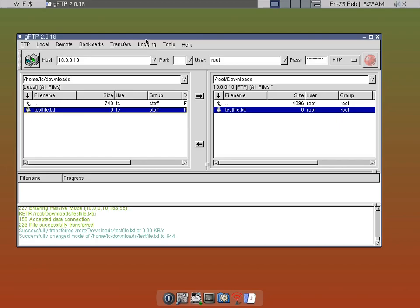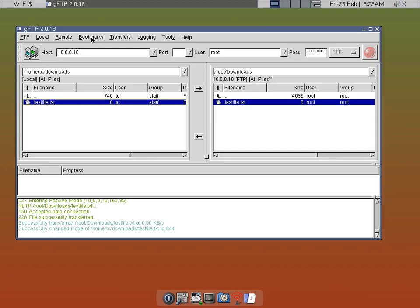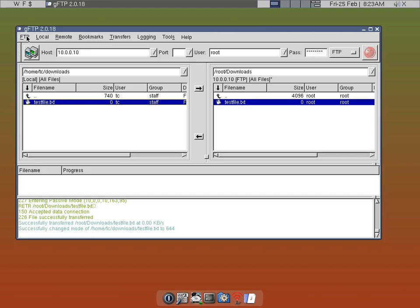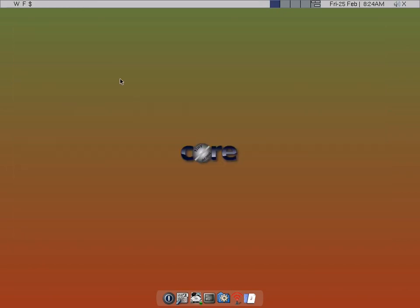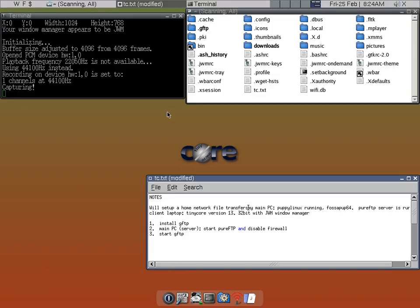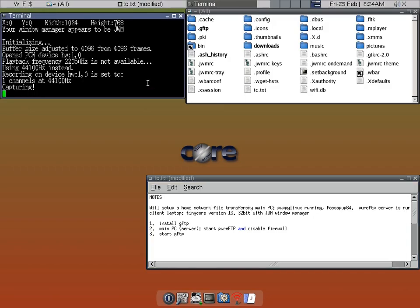So it will be much quicker next time to connect because I'll just use that bookmark. To finish up, all you need to do is click quit. Likewise, you can upload files from the client side to the host side, which I didn't demonstrate, but it basically works the same way. That's how you transfer files between two home network computers — I hope this is helpful for you.